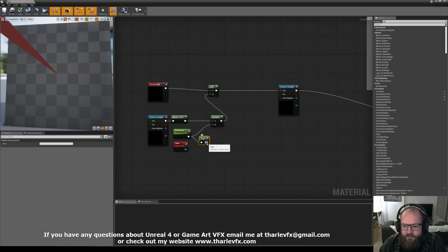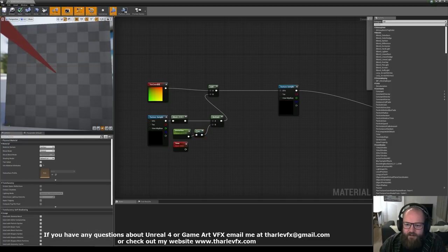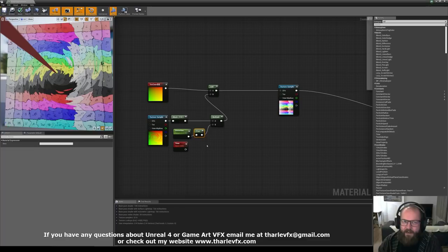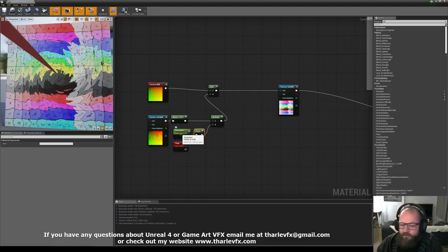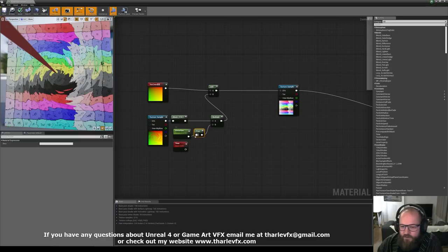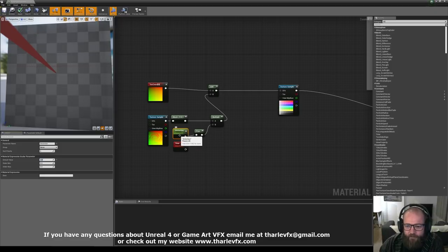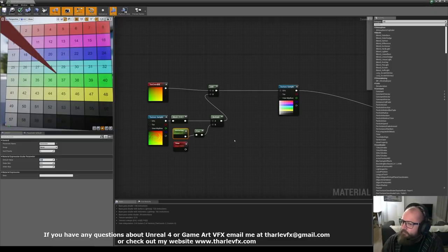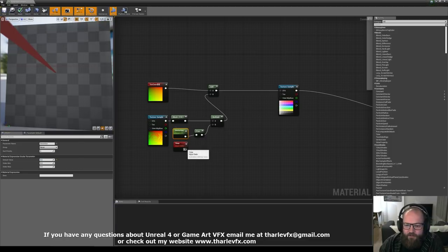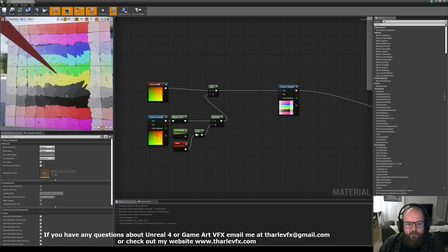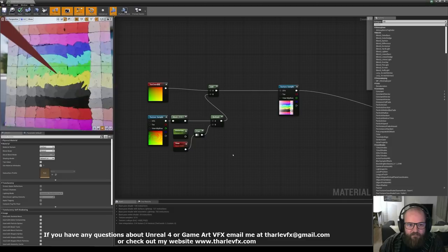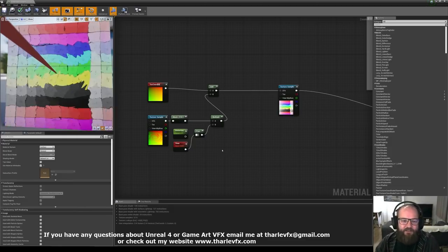The way we do the reset is with a Frac node. Frac is a mathematical function — it just ignores the integer value and only takes the fractional part. So Frac of 4.478 is 0.478. Frac of 4 is 0, because 4 is actually 4.0. Now if I plug time in and preview it, you'll see it flicks forwards and then resets every cycle. We're starting to build up an idea of how the flowmap works.